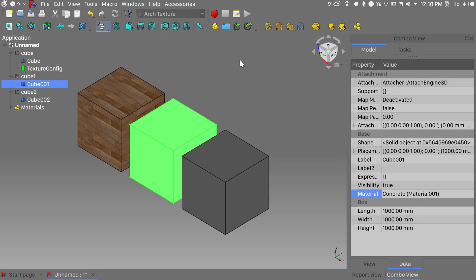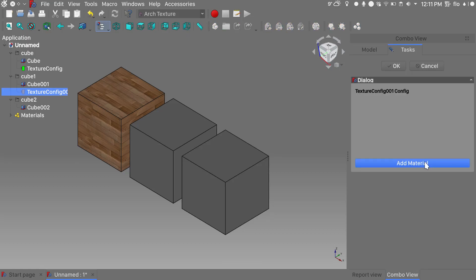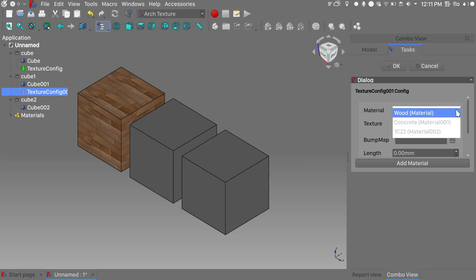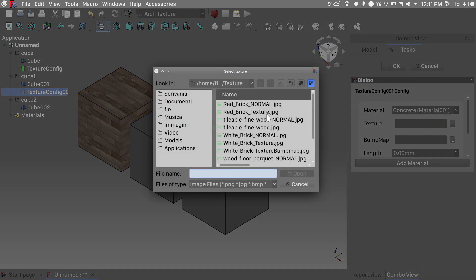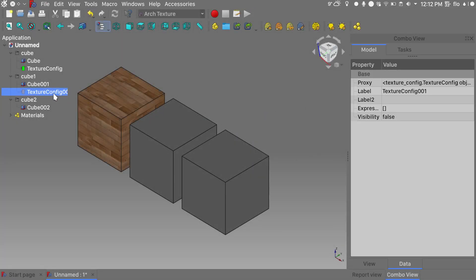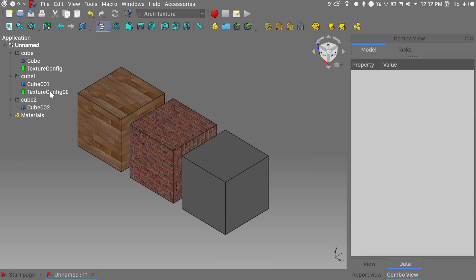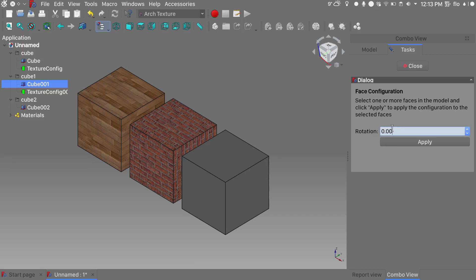We'll go into our second cube and add a texture config. Move the texture config into its folder. Double click on the texture config, add a material — I choose the concrete one for the second cube — then choose the texture, click OK, and unhide the texture in the tree view. Again, select the texture config, modify the mapping options, select the face, rotate it by 90 degrees, and apply.